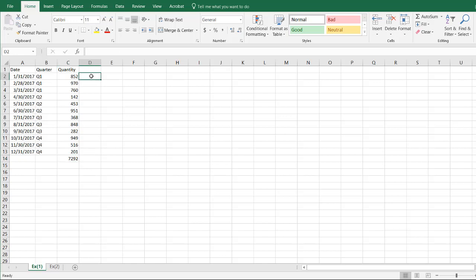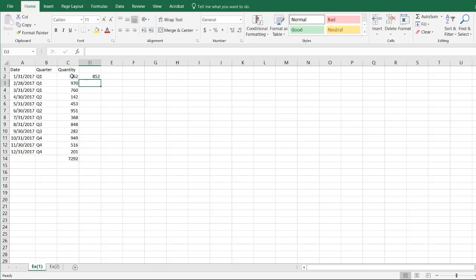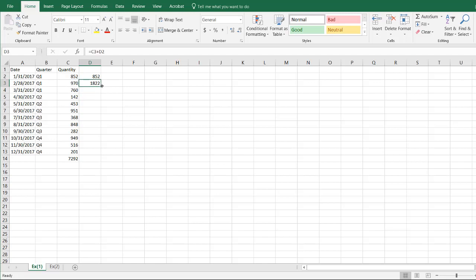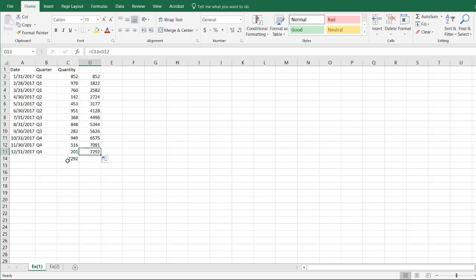Now, to create a running total, all I need to do is the first cell is going to be this, the second cell is going to be that plus that. And what we can do is copy this formula down because it's going to add that to the cell above. Double click it to bring it down, you'll notice that that and that are the same.